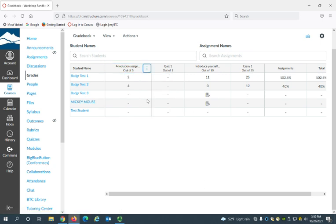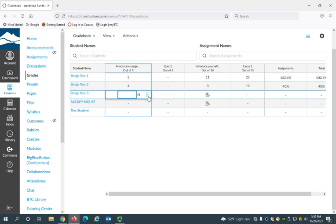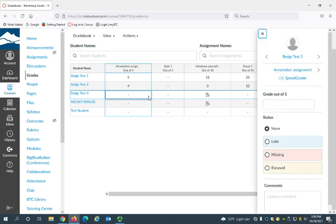Also, if you click in the box and open this sidebar, you can access the SpeedGrader from here as well.